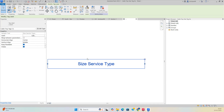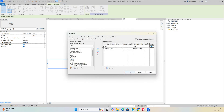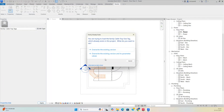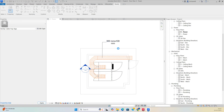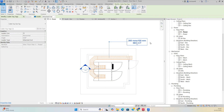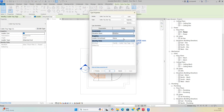Load the edited tag family back into the project. The tag will now show the Service Type — for example 'Security' — on each cable tray. You can also add leaders: select the tag, enable Leader, and position it.